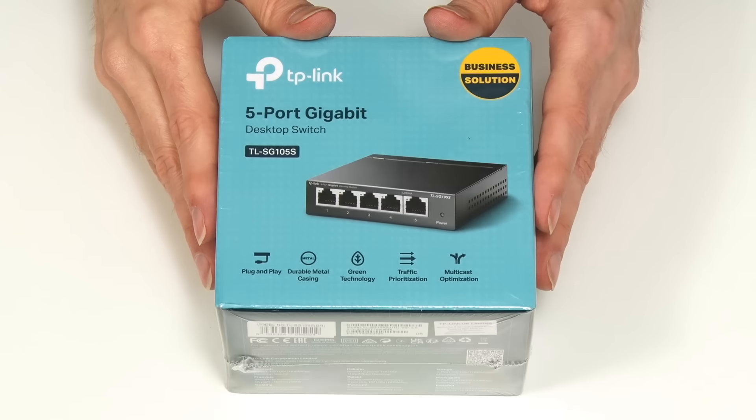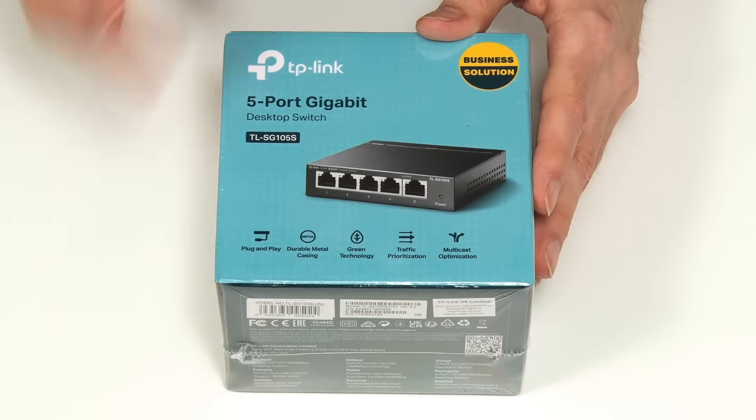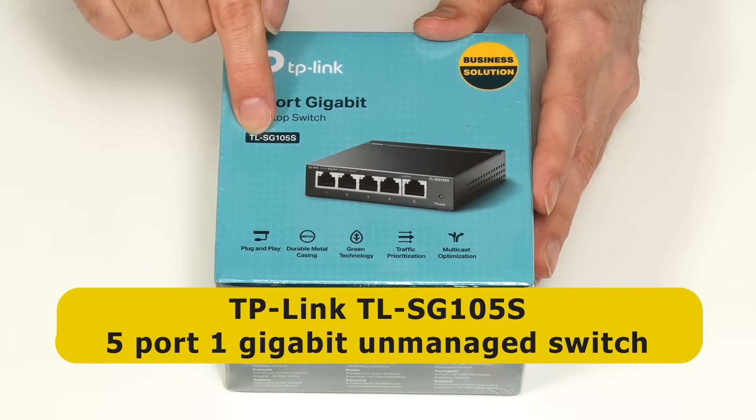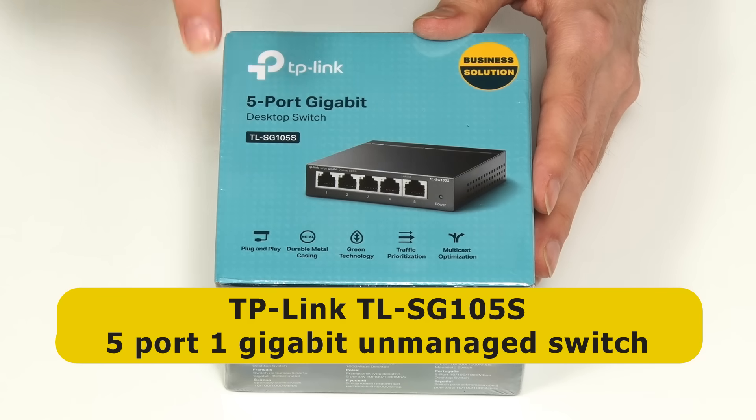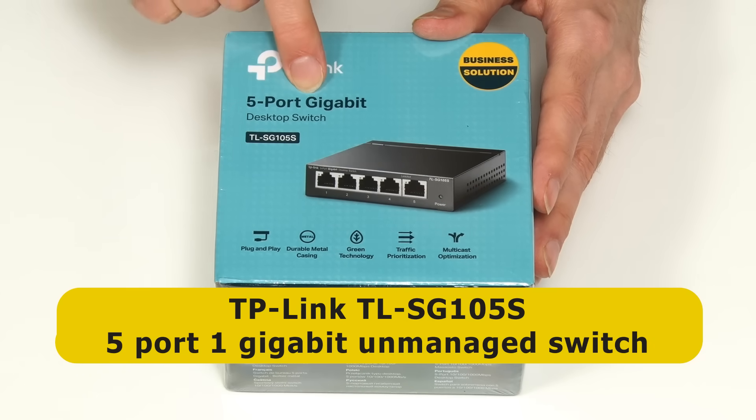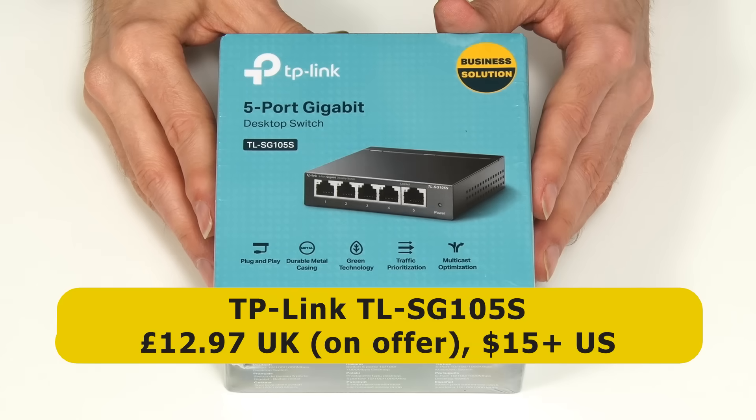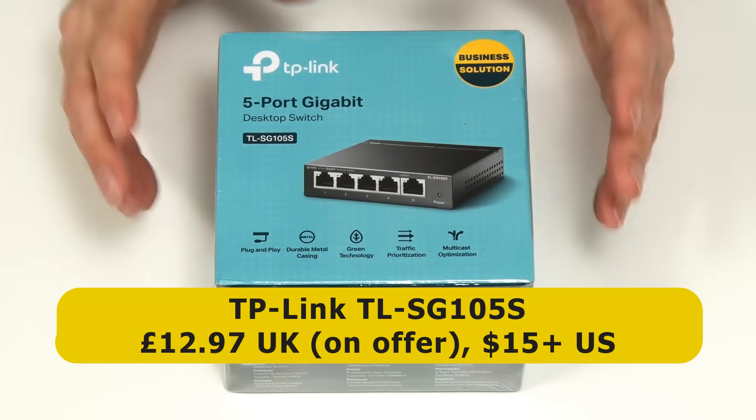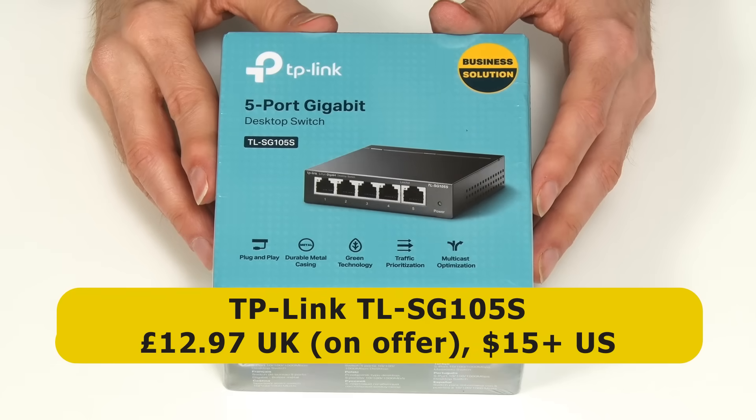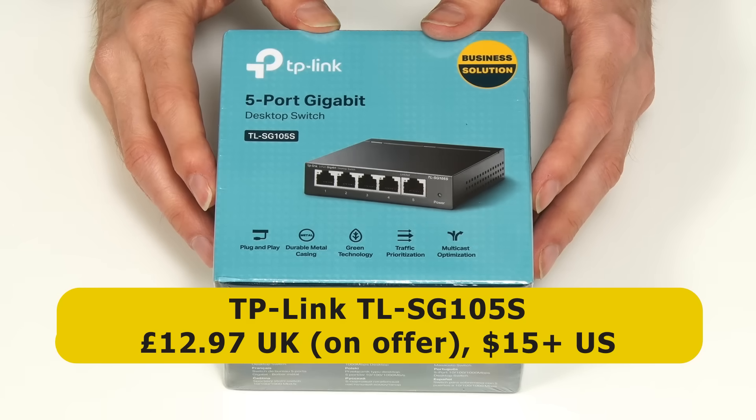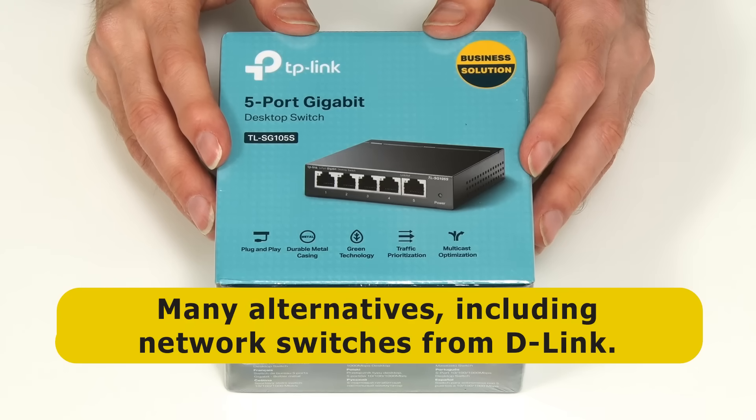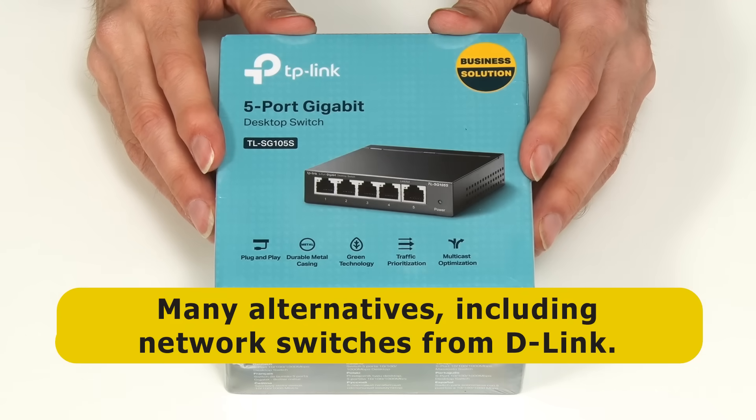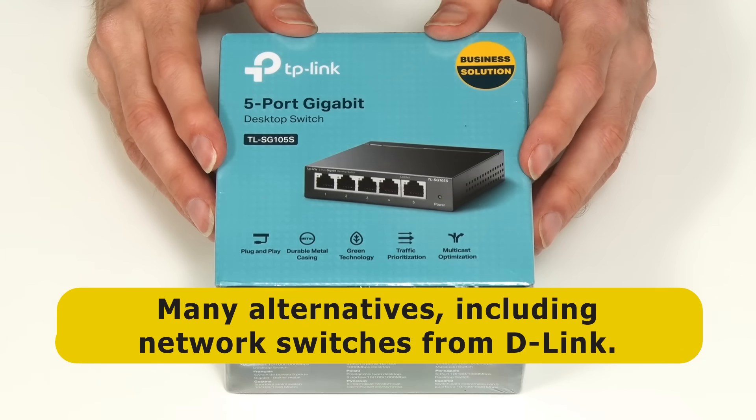Here is the network switch that I purchased which is a TP-Link TL-SG105S, and this is a 5 port gigabit unmanaged switch for which I paid £12.97 here in the UK with the price starting from about $15 in the United States. However, there are lots of alternatives available with another very popular brand for networking hardware being D-Link.